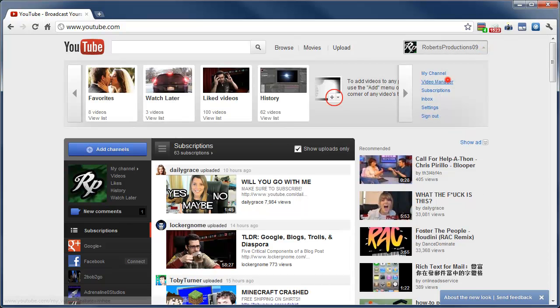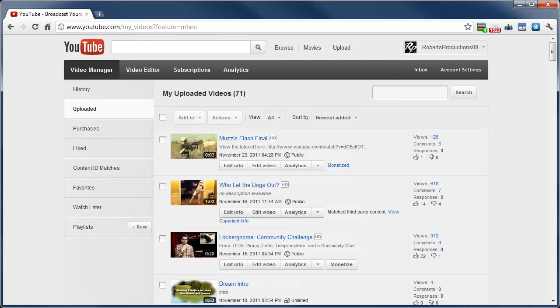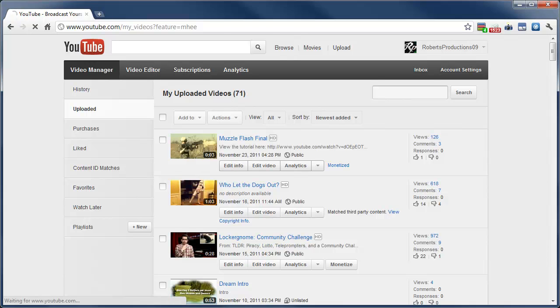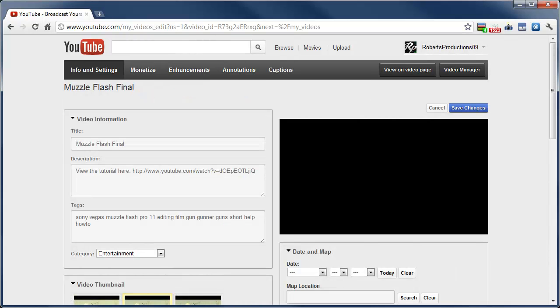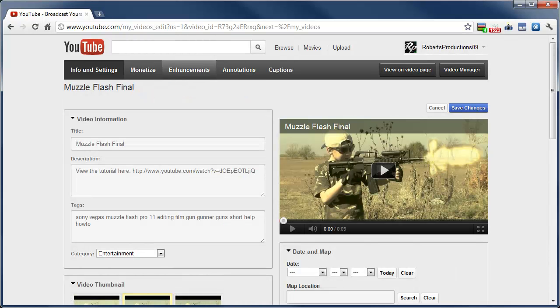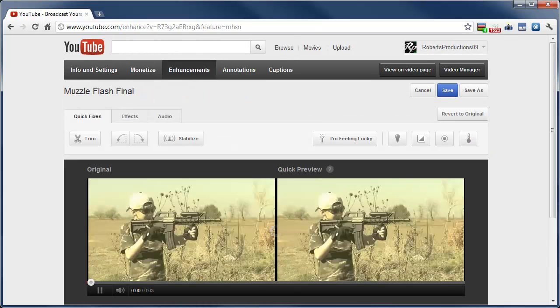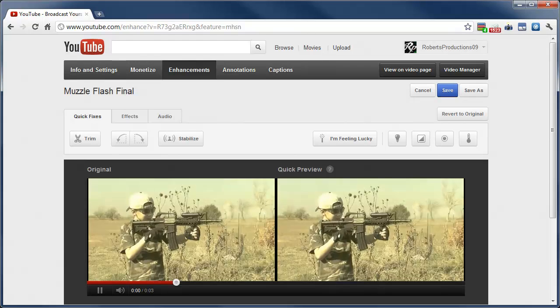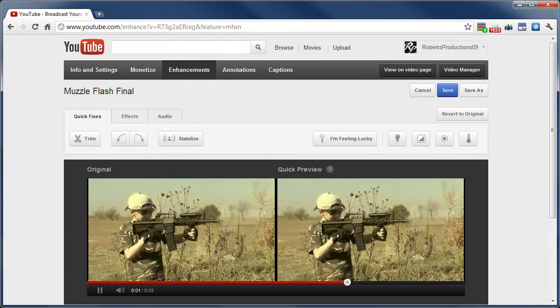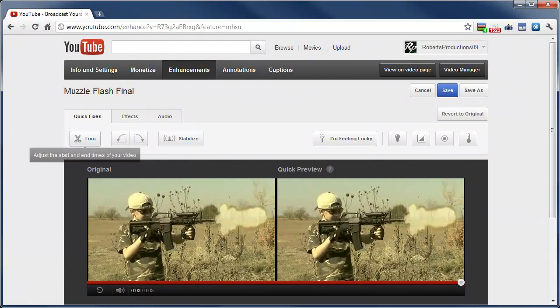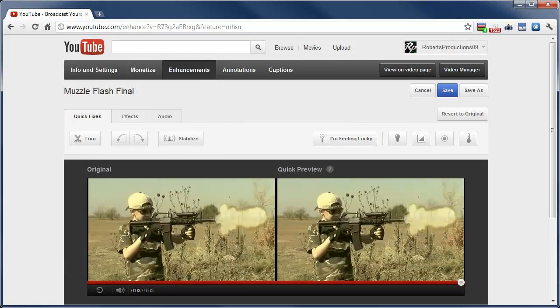If you go to your video manager and you click to edit the info of a video, there's this enhancements button where you can adjust some quick fixes such as trim, rotate the video, everything you have from the video editor. You can stabilize the video.